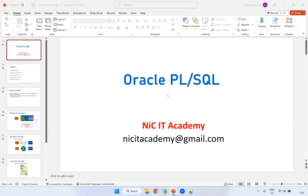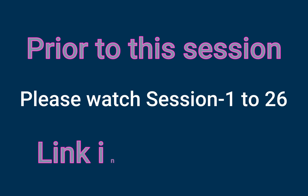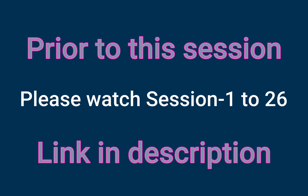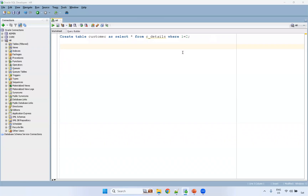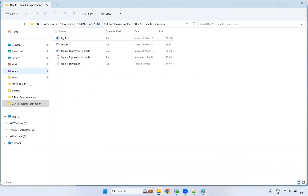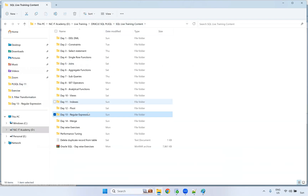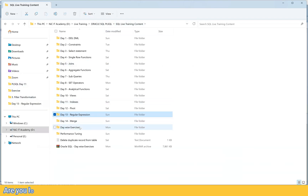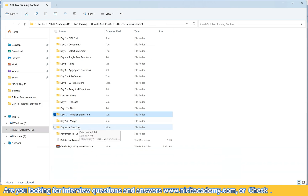Welcome to Oracle SQL and PL/SQL session. Good morning and good evening to all. Today we are covering temporary tables in Oracle. We have two types of temporary tables: one is the Global Temporary Table and another one is the Private Temporary Table.